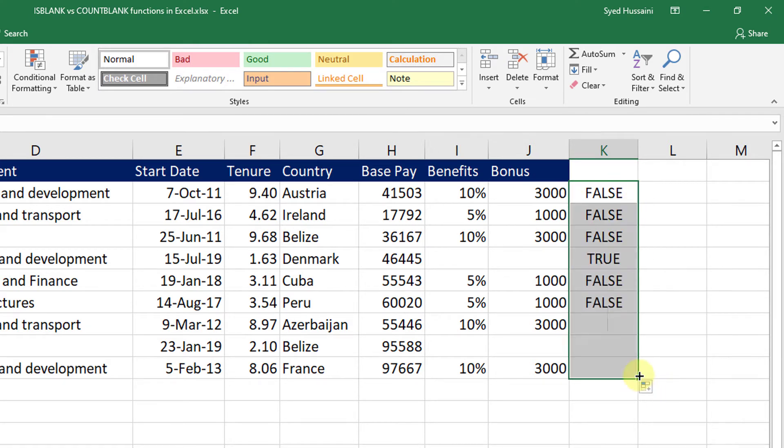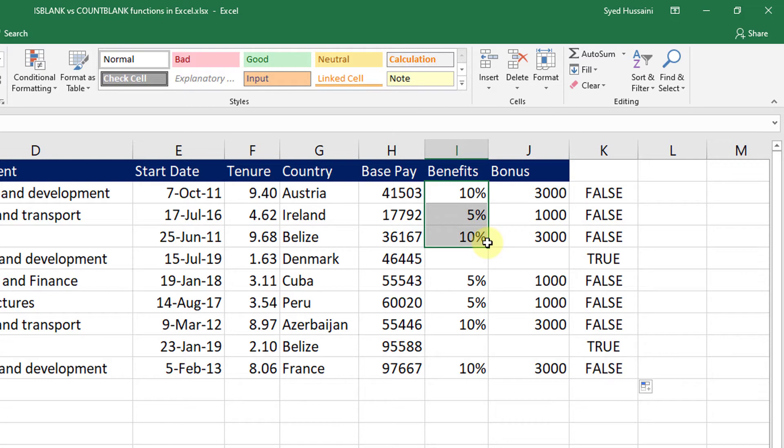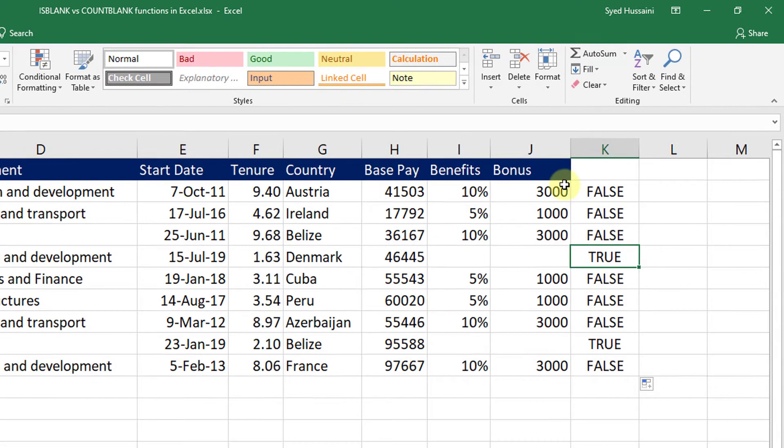I can just drag this down. And I can see as we have values here, output is false. But here we have blank cell, hence true.